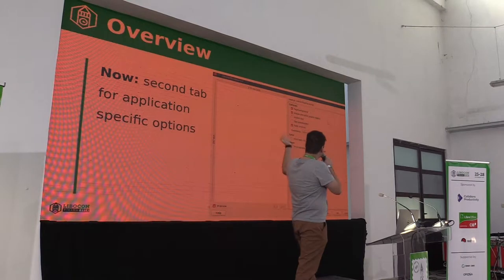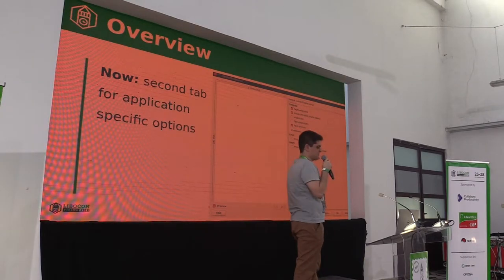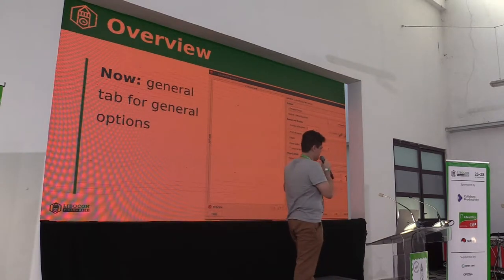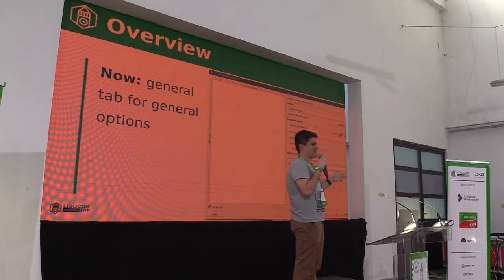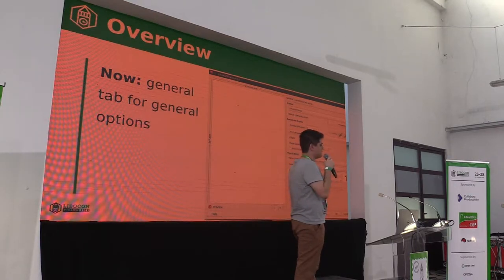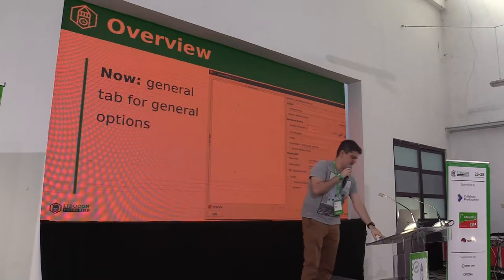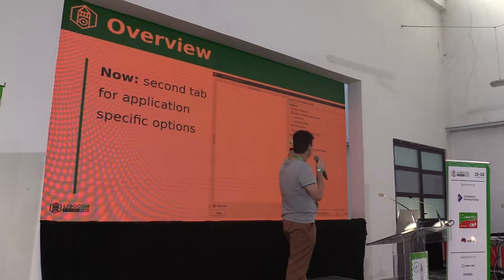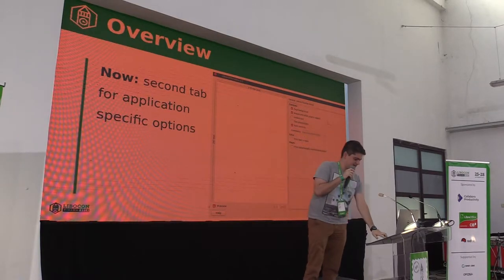That was the general tab with general options. Those options are present in all print dialogue versions. Currently, the print dialogue runs on Writer, Calc, Impress, Draw, and Basic IDE, so it's very similar across all of them. In the other tab, you have the application-specific options. In this case, it's for Writer — options that are specific to it when you are printing.